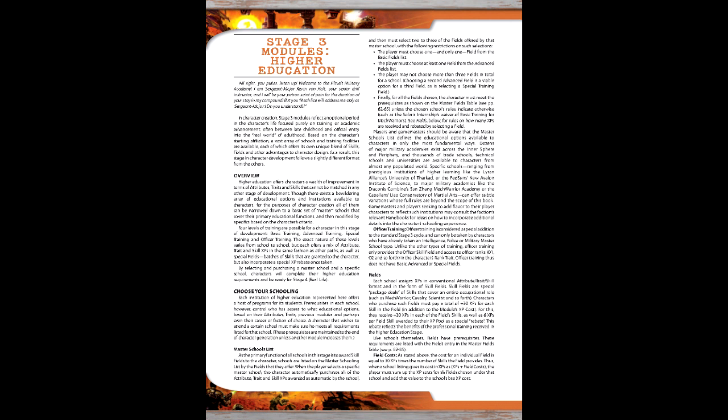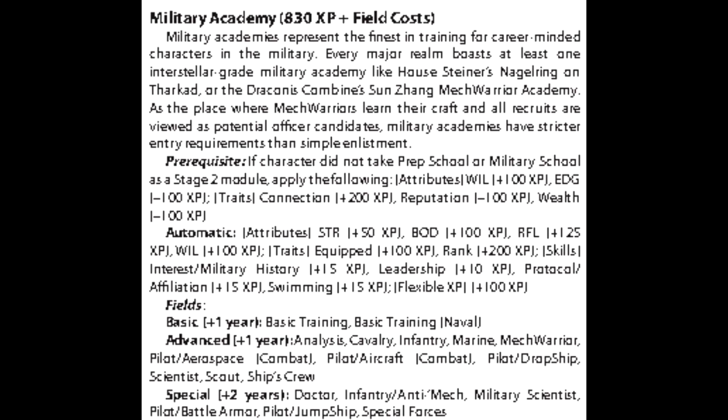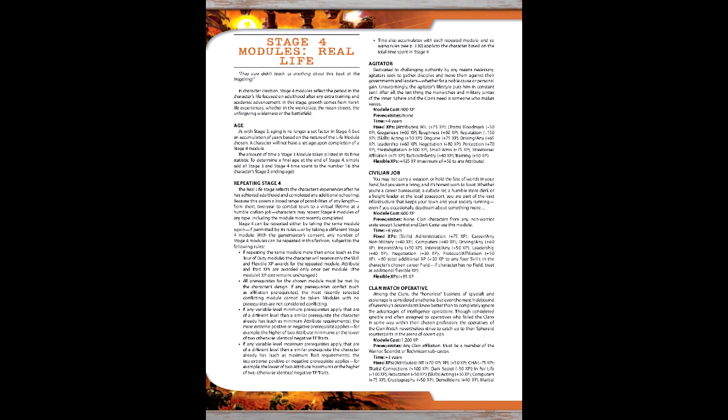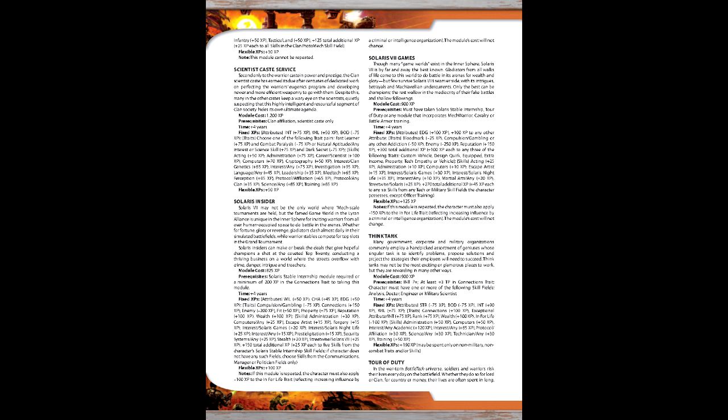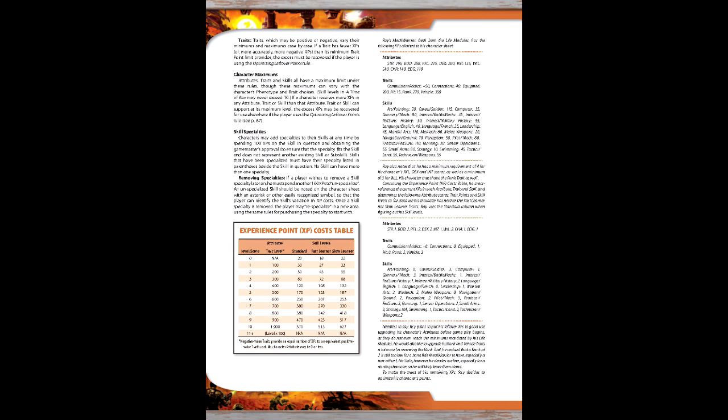Stage 3 concerns Higher Education. This one isn't necessarily required, but can be useful for certain character archetypes. In this case, we'll be going with Military Academy, which has a base cost of 720 XP, with an additional 60 XP cost for taking the basic training and mech warrior courses. The final stage concerns Adulthood Experiences. In our case, our mech warrior had a tour of duty, which costs 800 XP. This leaves us with 1205 XP to spend, and 720 Flexible XP gained over the years with the courses taken in Military Academy.